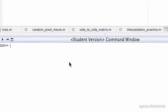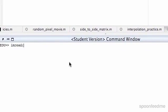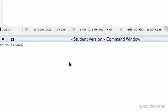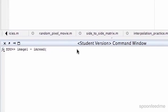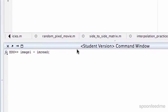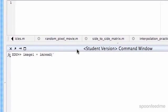First of all, it's a really easy function. We just write imread, or you can designate it, so I'm just going to call it image1 equals imread, and then you just type in the file name with the extension.